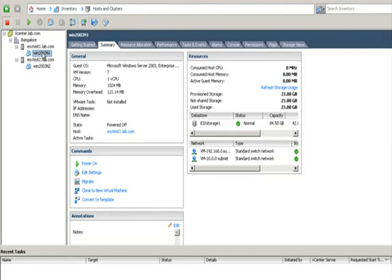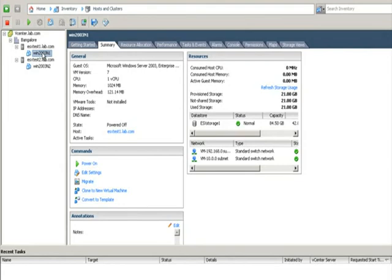What is the difference between the cluster across a box and cluster in a box? The cluster in a box protects the failure of the operating system and application level, but it doesn't protect against hardware failure. But the cluster across a box will protect the application from even hardware failures.